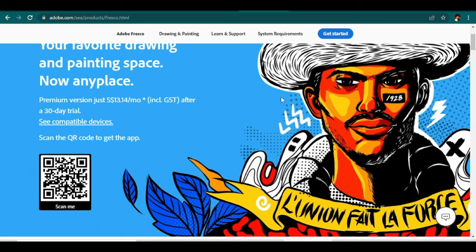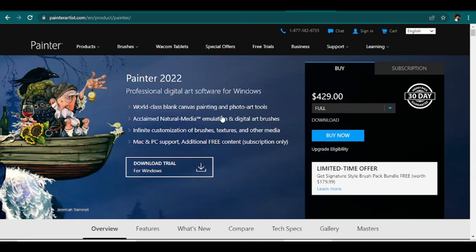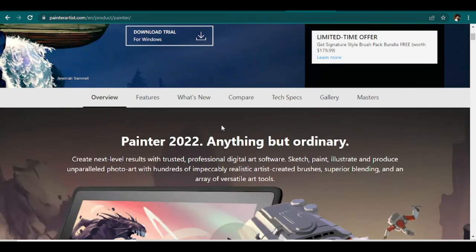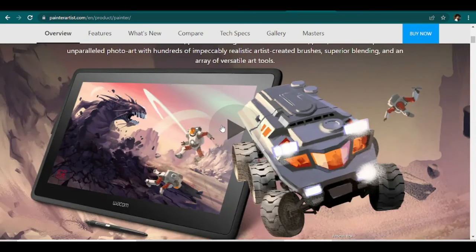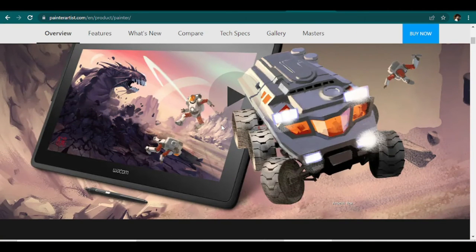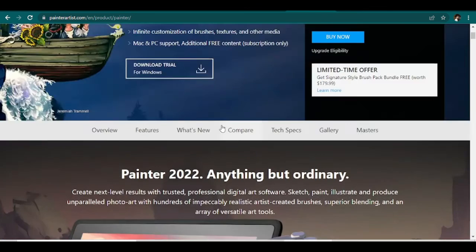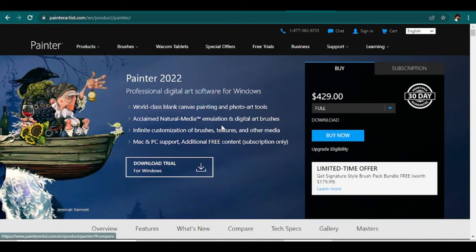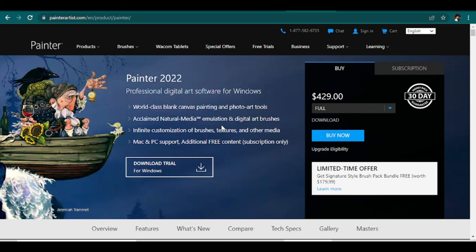Corel Painter 2022 is also a good one. This is a great software for capturing different art mediums digitally. It is designed to capture different art mediums with outstanding accuracy. Corel Painter 2022 is just the application for veteran artists looking to shift to digital.